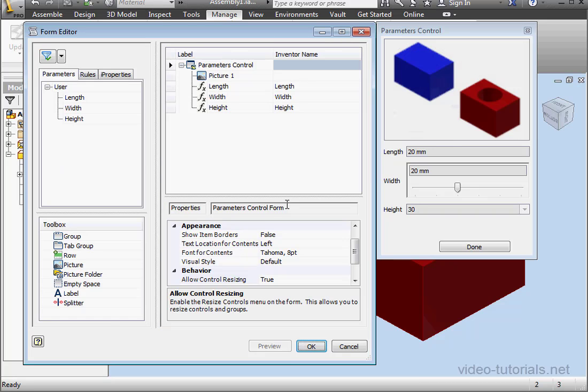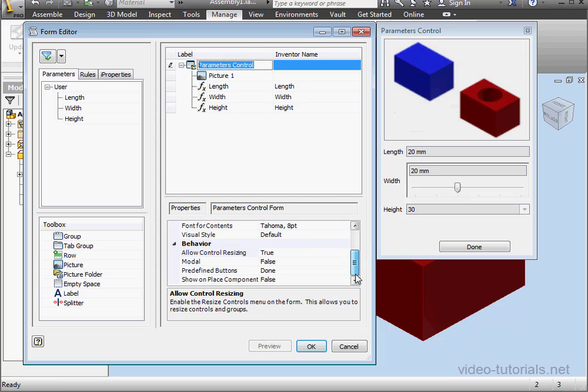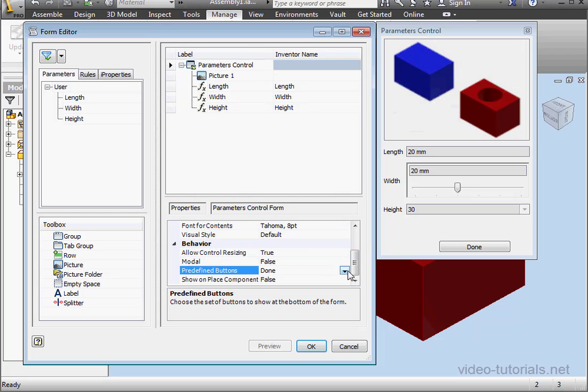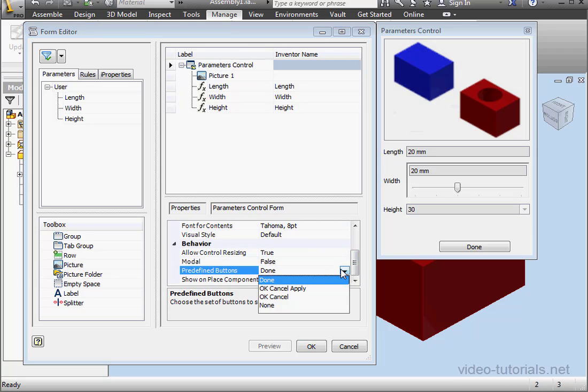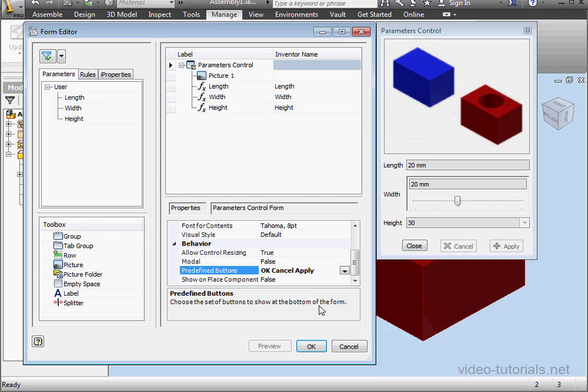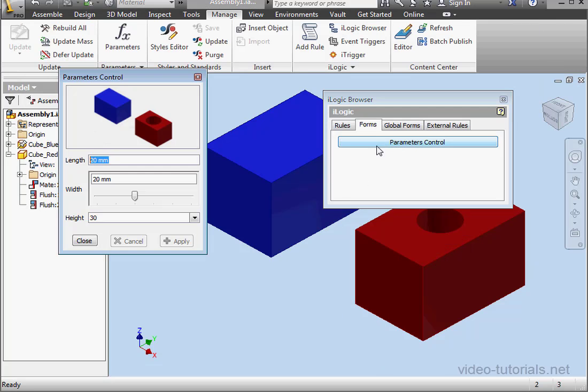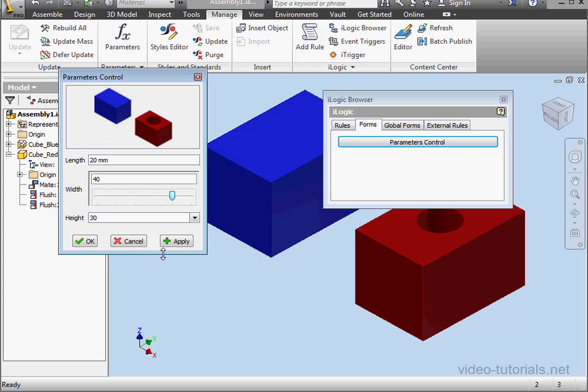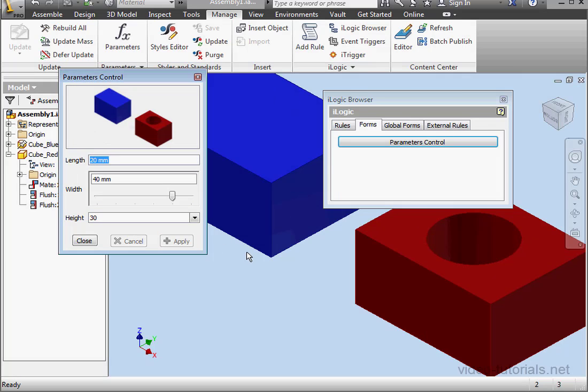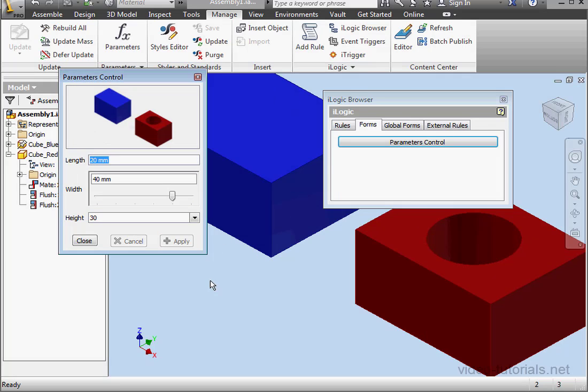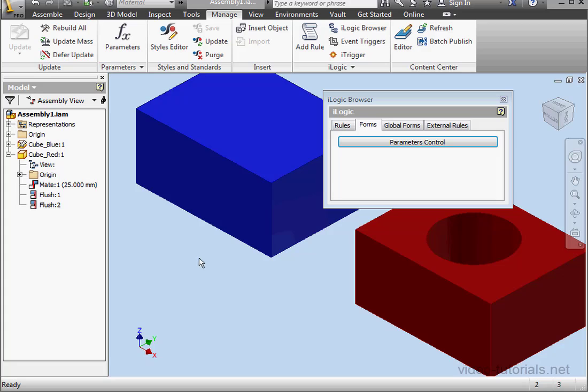Edit. And select our form. Let's select predefined buttons. Let's use OK, cancel, and apply. And let's run our rule again. Now let's say I want the width to be 40. In order for the rule to run, I need to click apply this time. And let's click OK. And close the form.